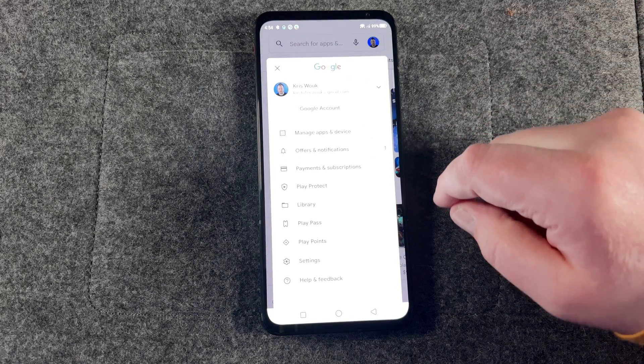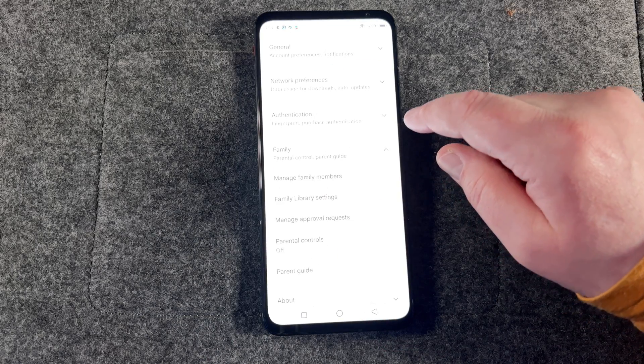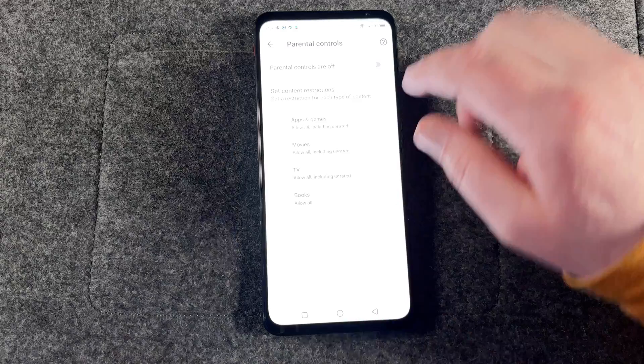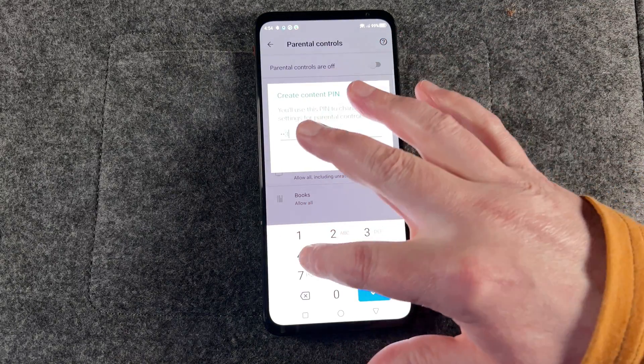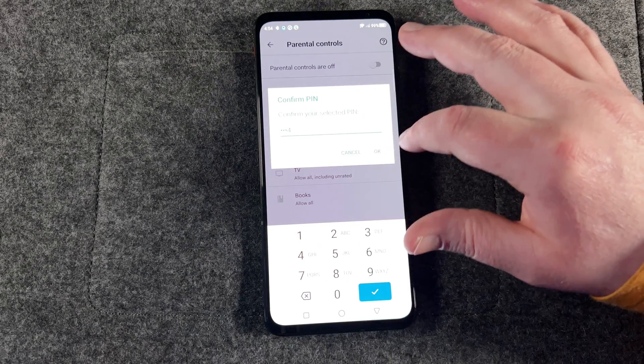What about the Play Store and those in-app purchases? Fortunately there's an even simpler solution for that. Open the Google Play app, tap the profile icon at the top right, then choose Settings. Now go to Family, then Parental Controls. Turn on parental controls and you'll be prompted for a PIN. Now select the type of content you want to filter and how to restrict access. There you go — your kid's Android device is now much safer for both them and your bank account.